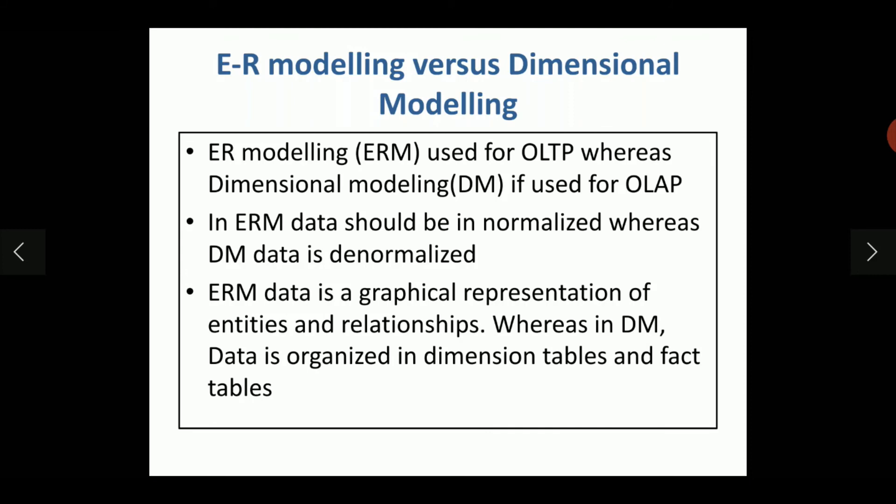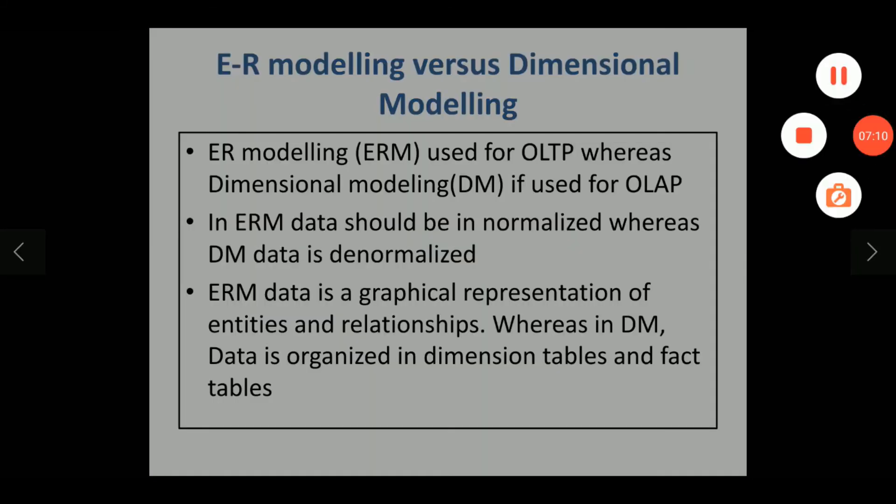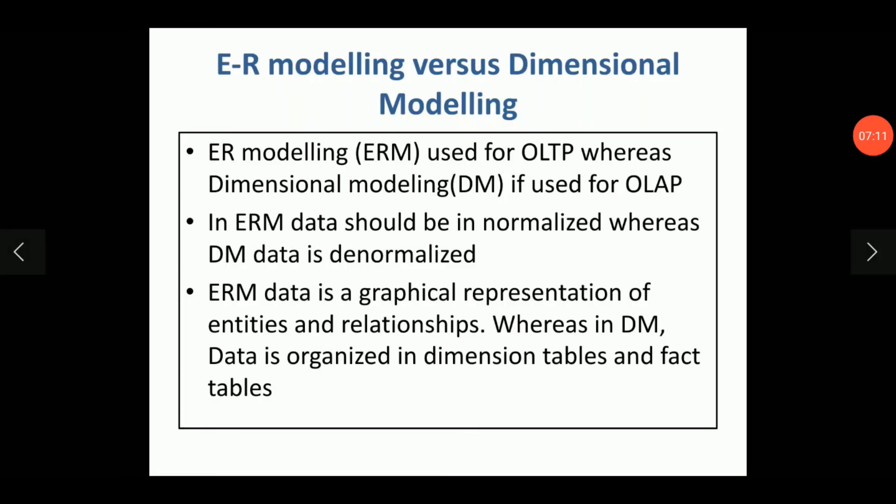Whereas in dimensional modeling, data is denormalized, so it is not required to convert the data or to normalize the data.